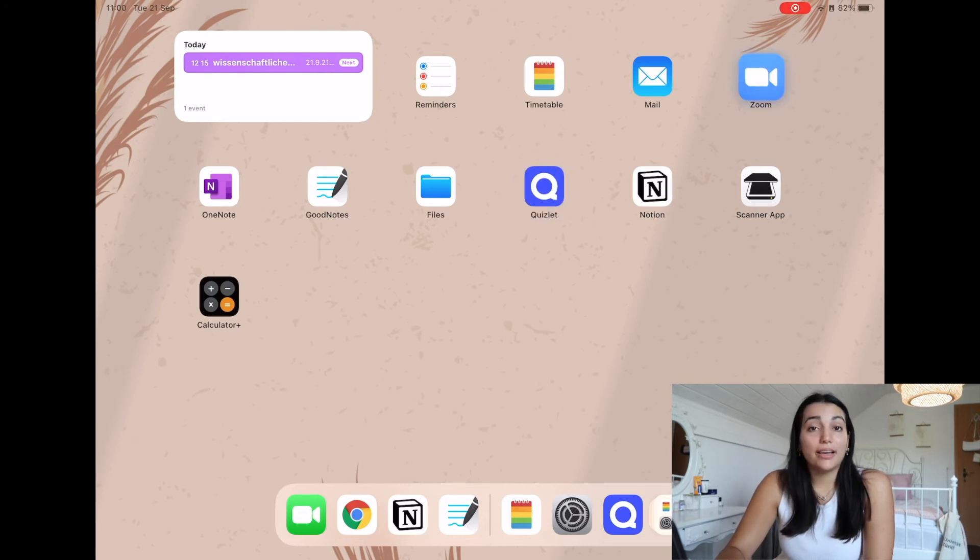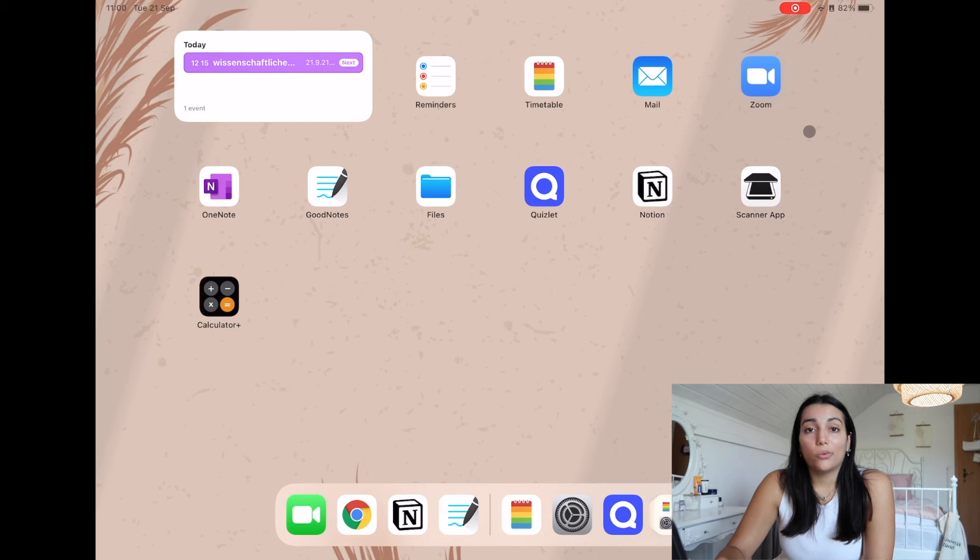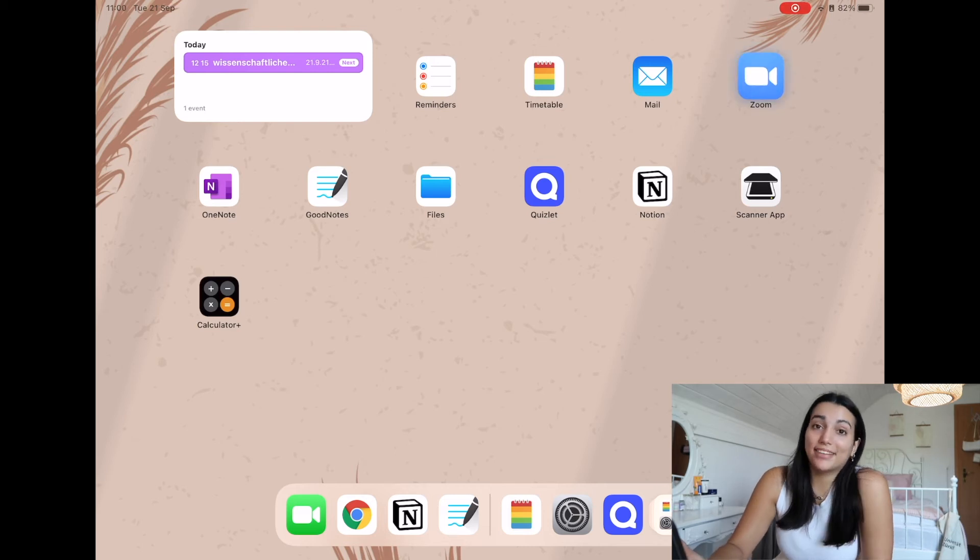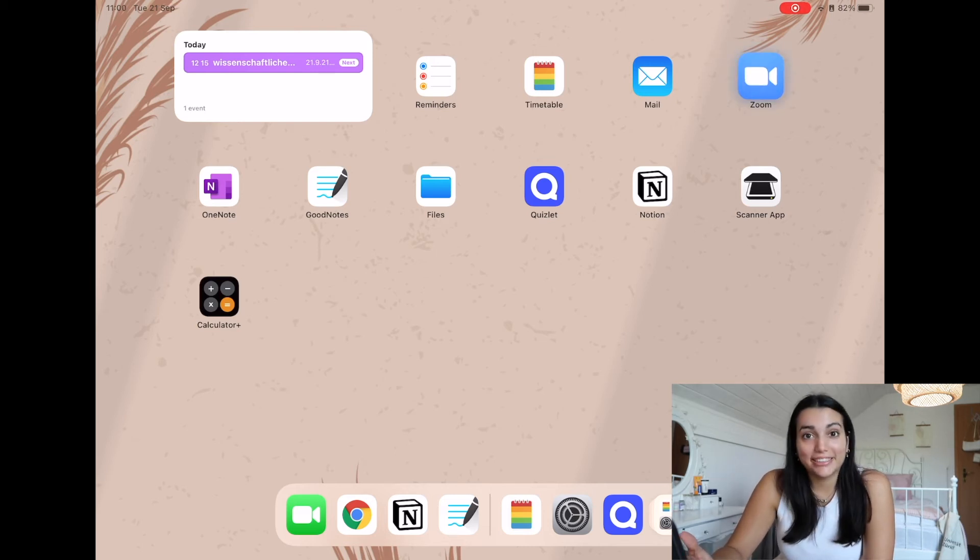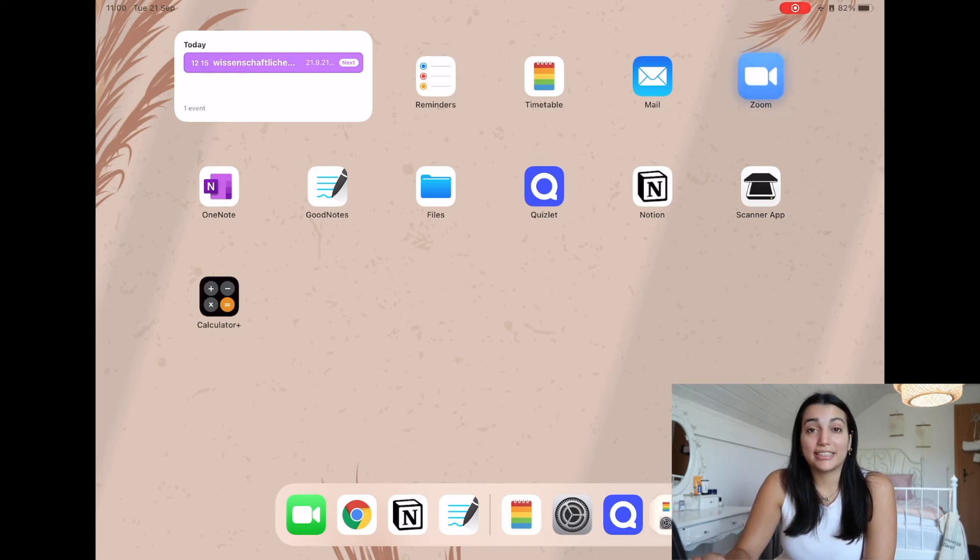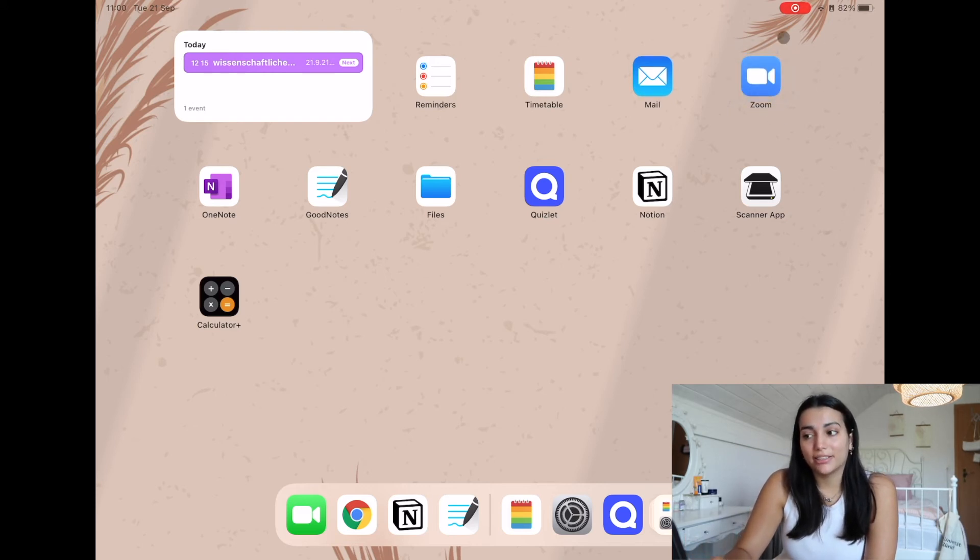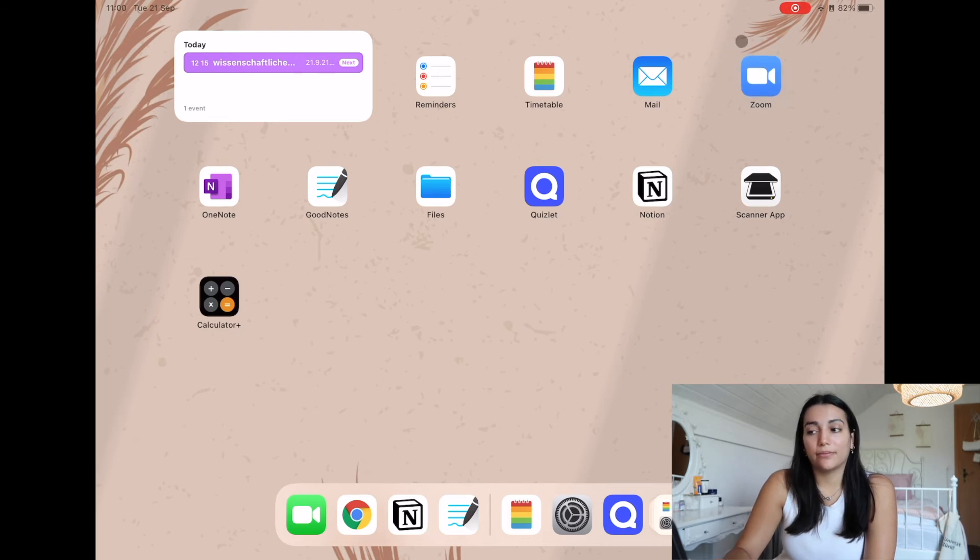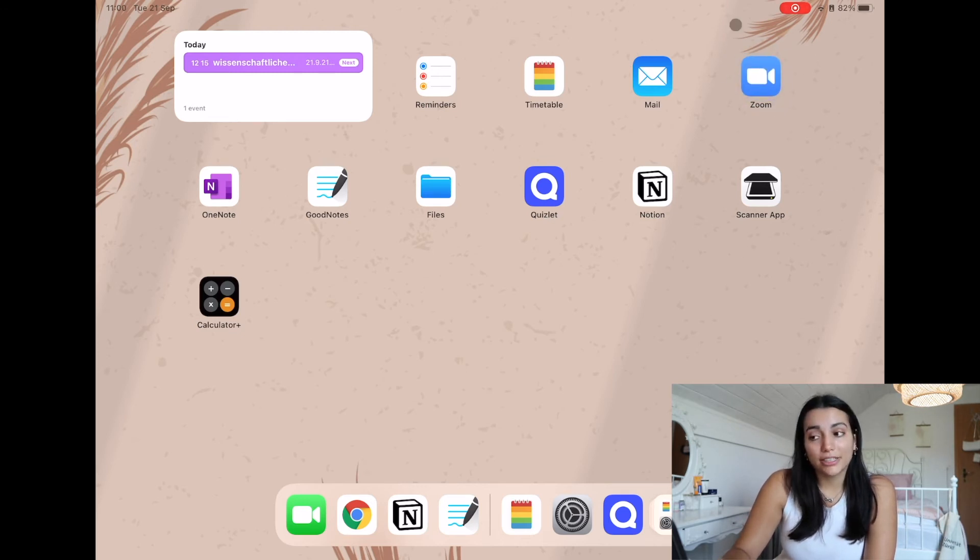And then I also have Zoom on here. Basically I think everybody knows what Zoom is by now. We also have some classes online, so I would like to have it on my home screen that is designated to my university.